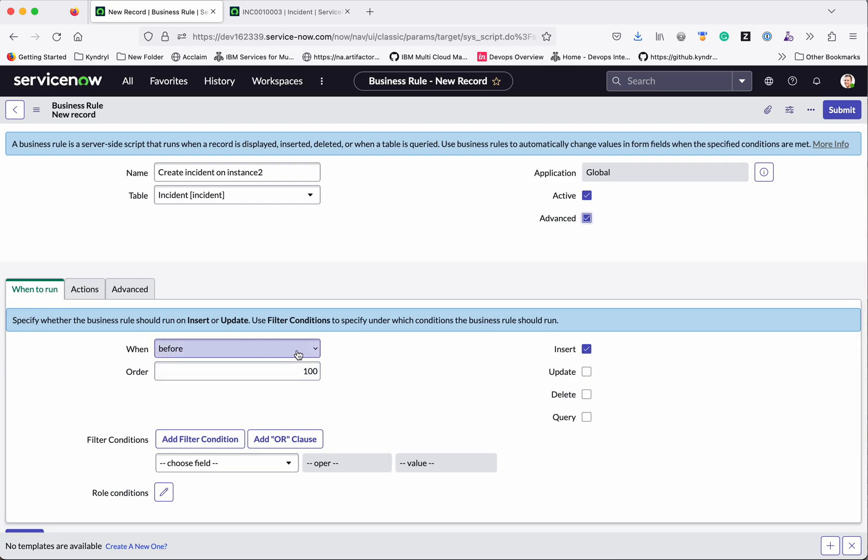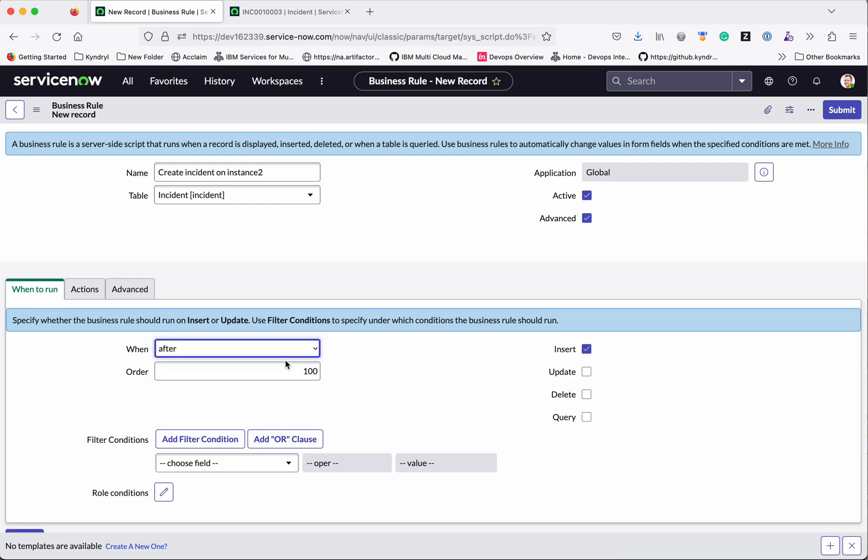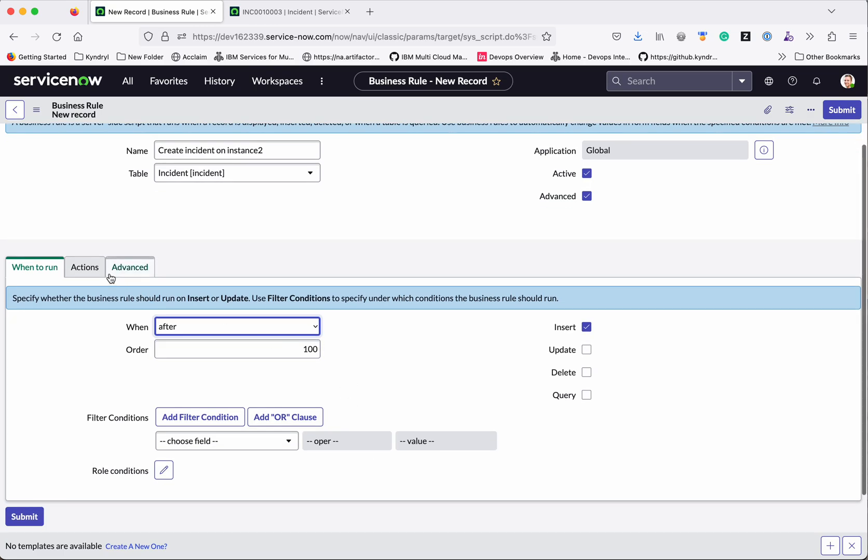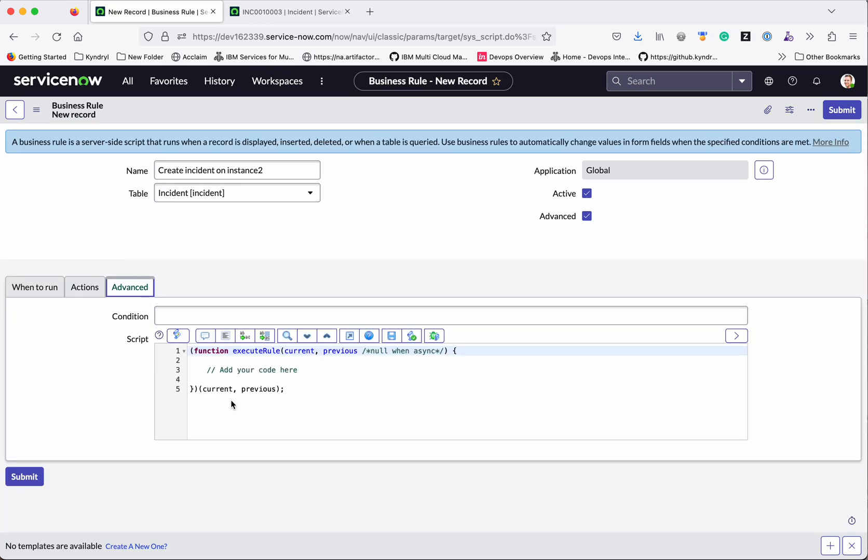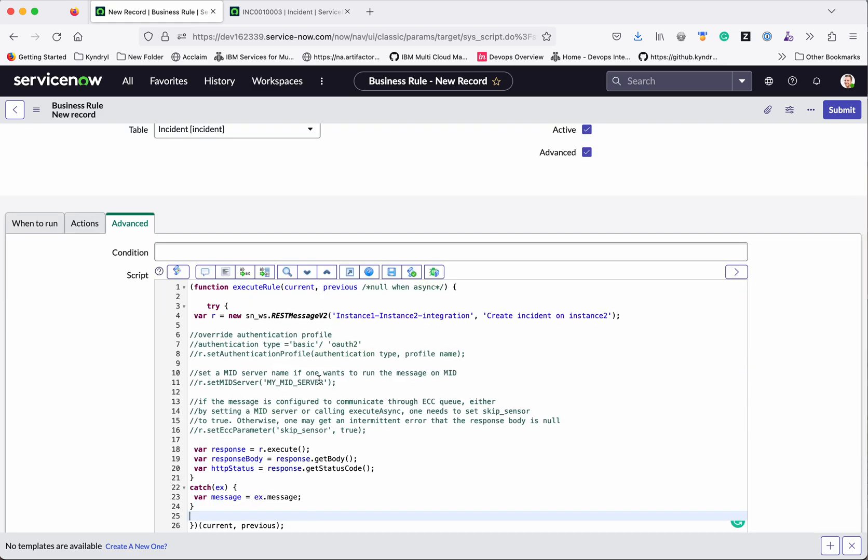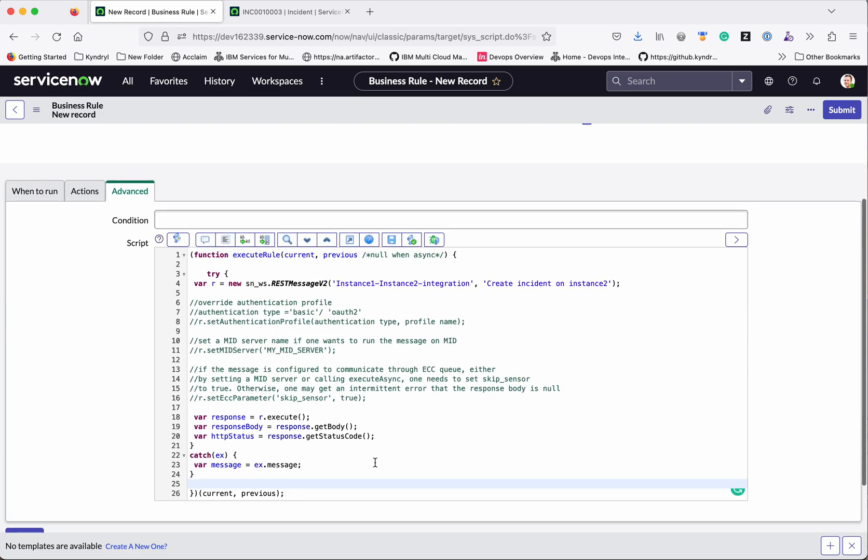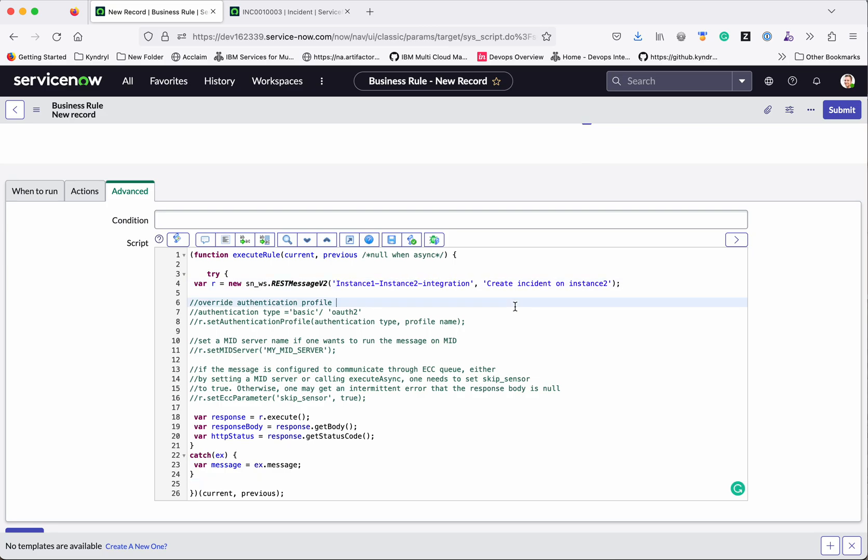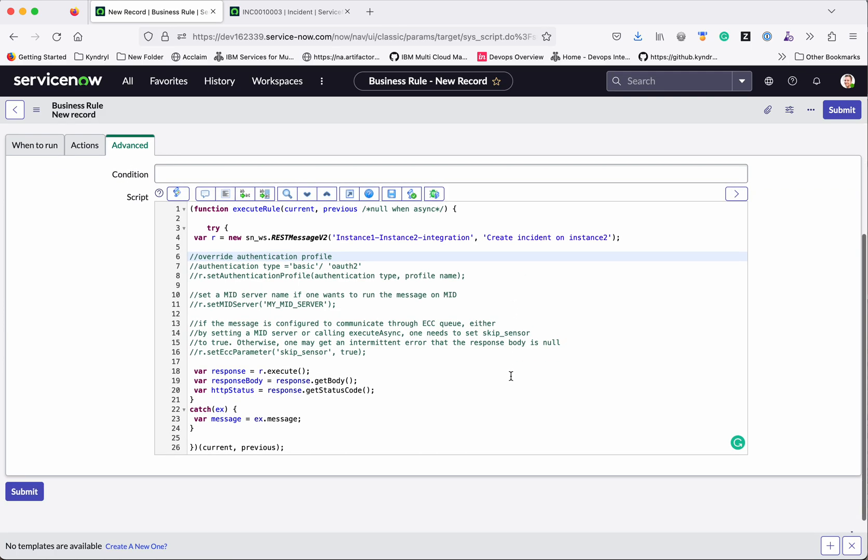So here we need to say when this is after the incident is created here. So go to advanced. So here we will add the code which we copied. So you can clearly see this code. It says it is going to do a REST message invocation for this particular REST message. So all these information is available here. So here if you wanted to change the authentication profile, you can do that. If you are using any mid server, you will be able to provide the mid server name here.